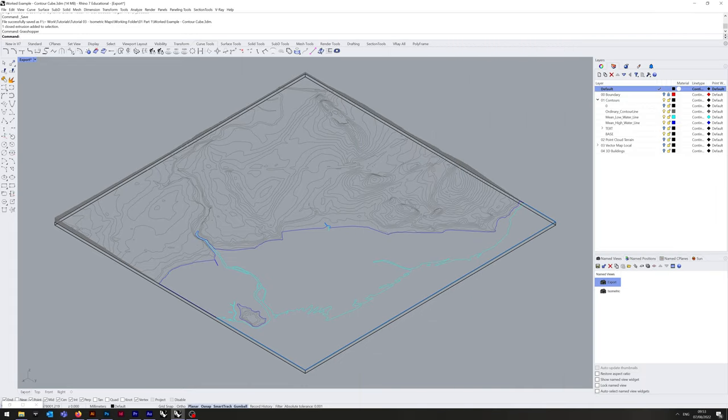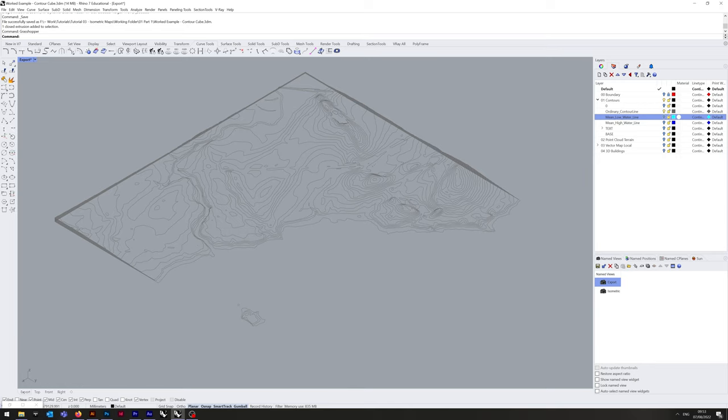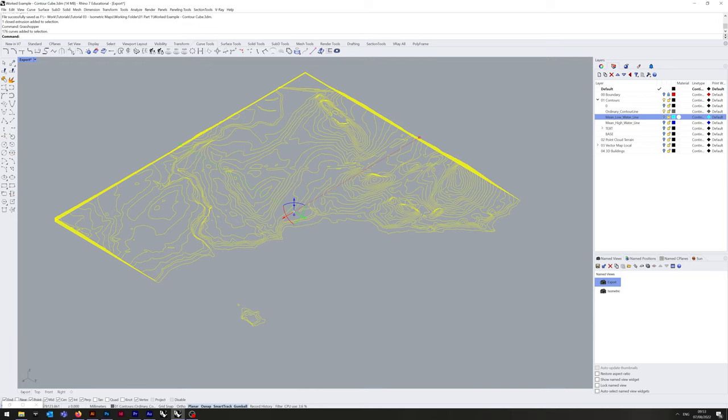So if we pop back into Rhino for a second, I'm just going to hide the base, mean low water, and mean high water lines, because our main focus is on this series of contours. We can generate the hatches for the high and low water line manually, and I'll do that in a moment.